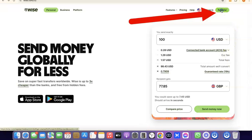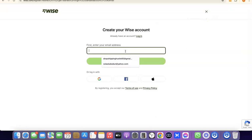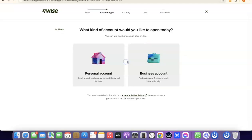Since I'm not sending money right now, I'm going to click on Register. What you want to do here is enter your email address and then click on Next.